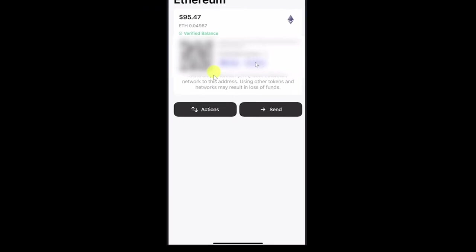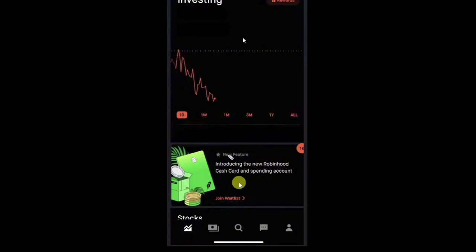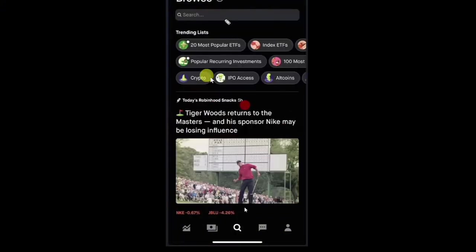you just have to open Robinhood application in your phone or it can be your website. And then just from here, you just have to click on this search bar or the search icon at the bottom. And then this will open up this page.